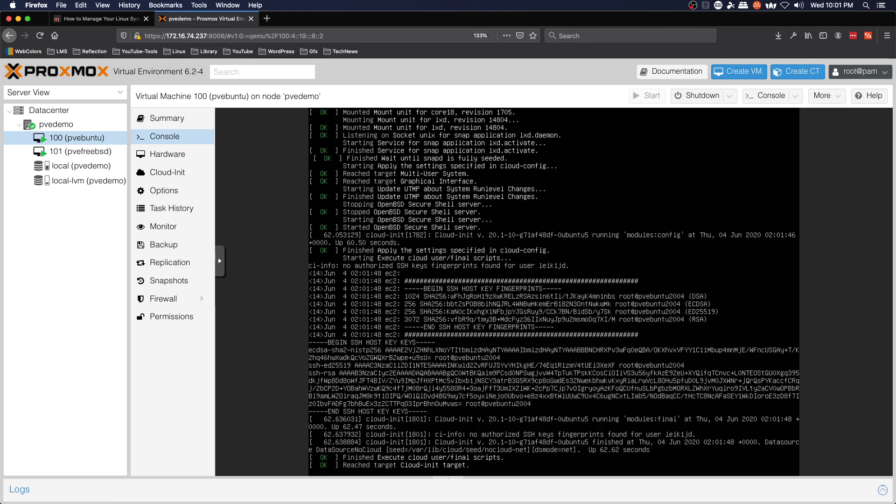In the next video we are going to look at downloading container templates. So stay tuned for that.